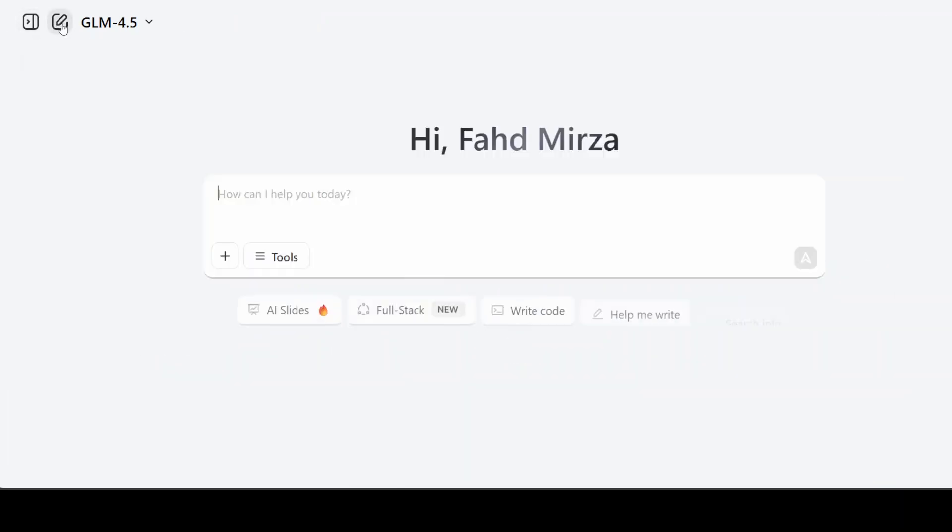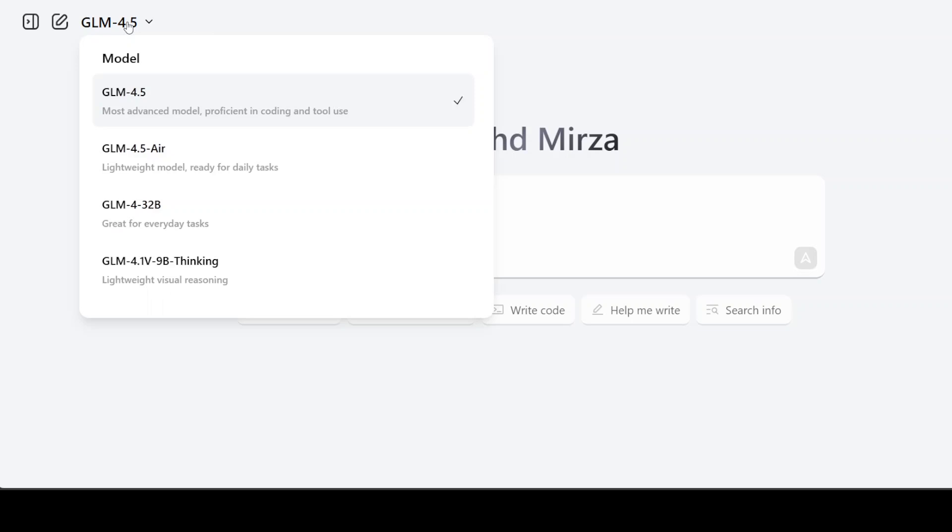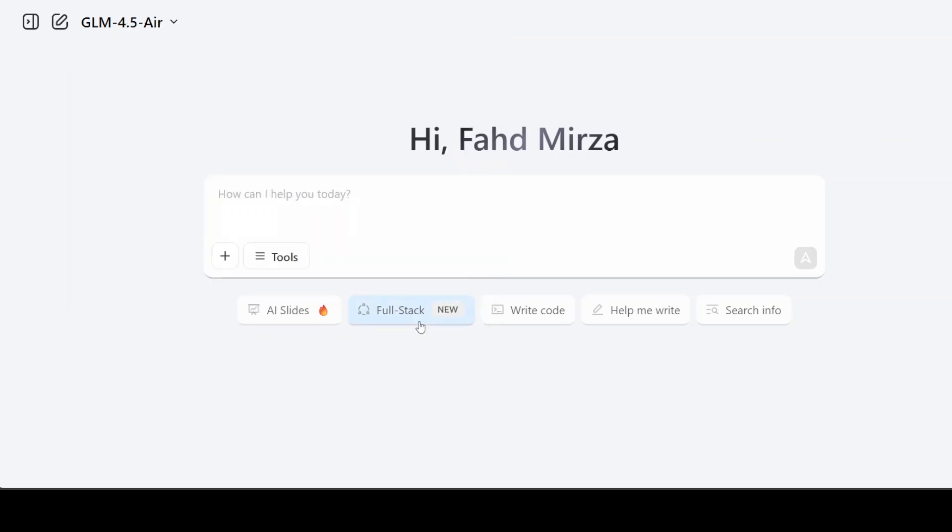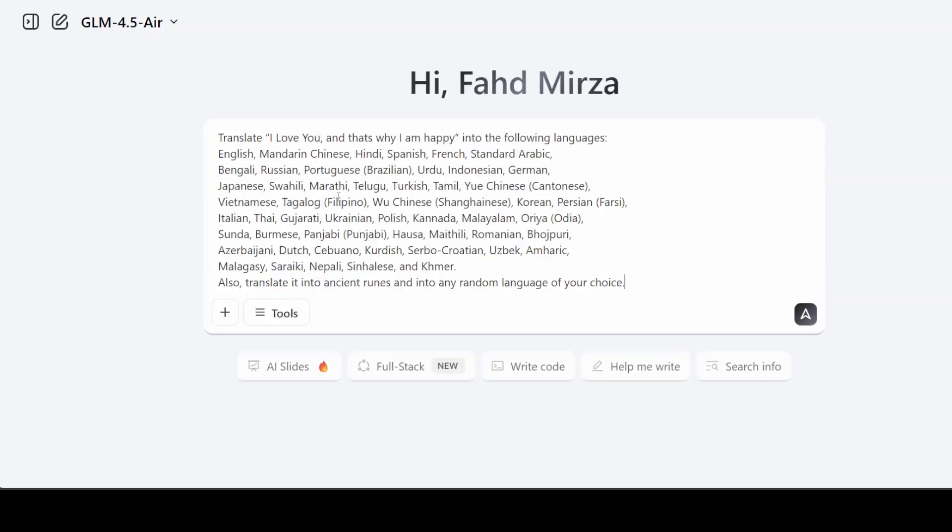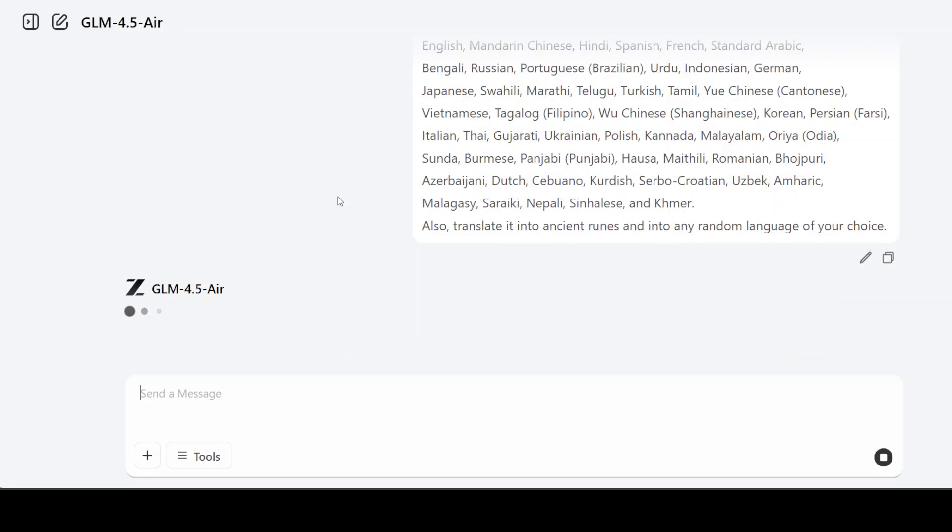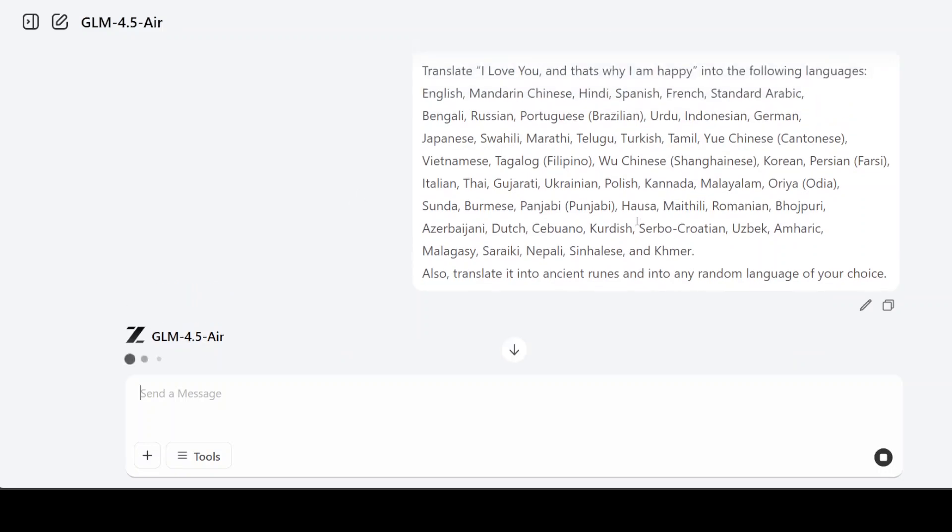You can see that it has produced a very good response here and has given some of the highlights. Be aware that it ran for 20-odd minutes. Now another thing you can do: you can simply click on this dropdown, click on 4.5 Air, and you can also test it out, which is the lower variant but still good enough.